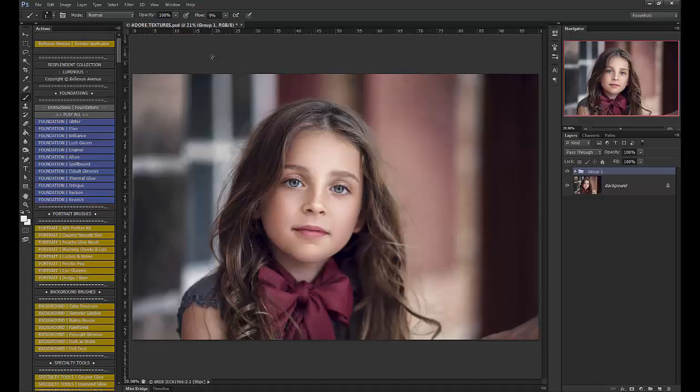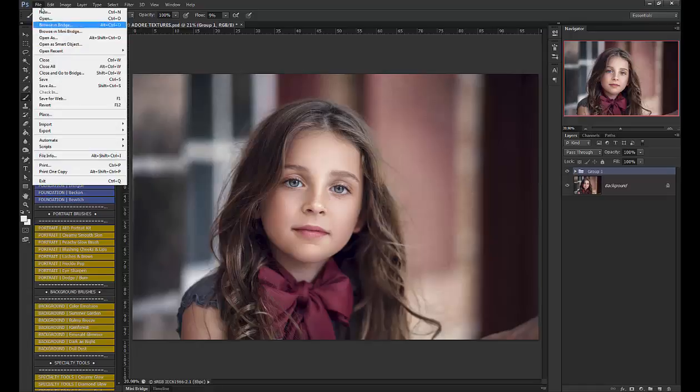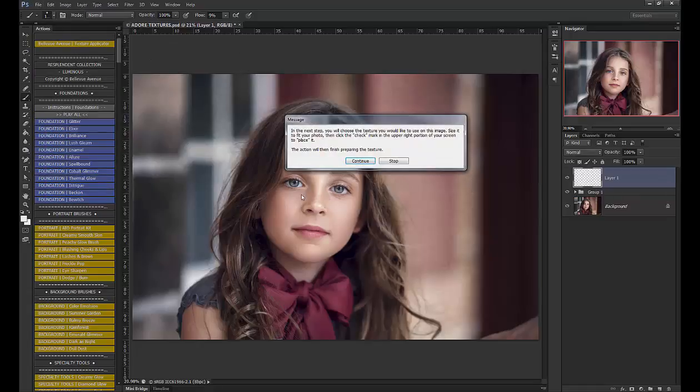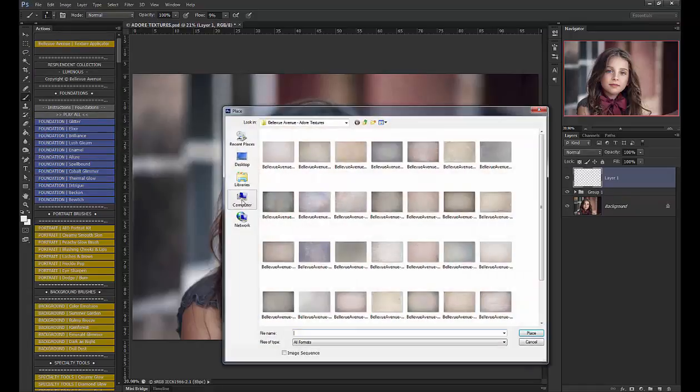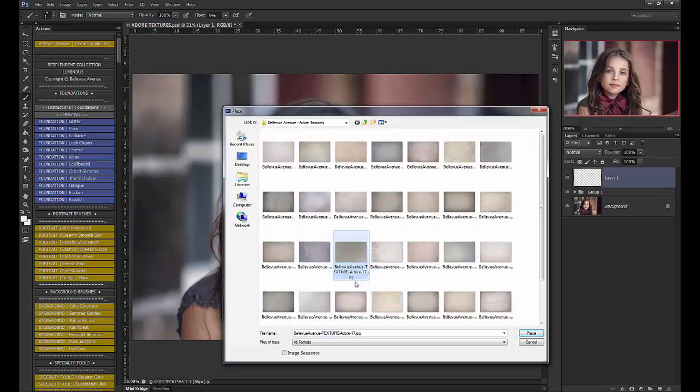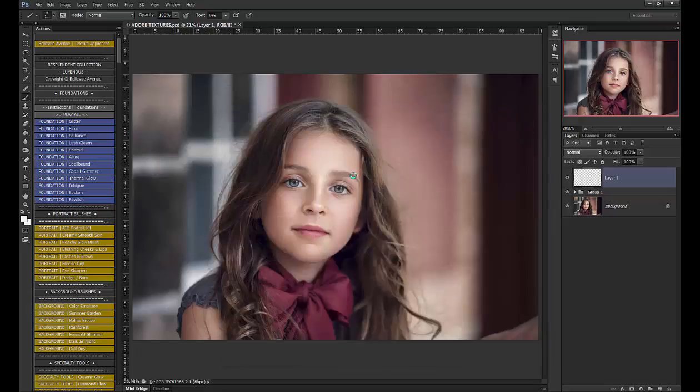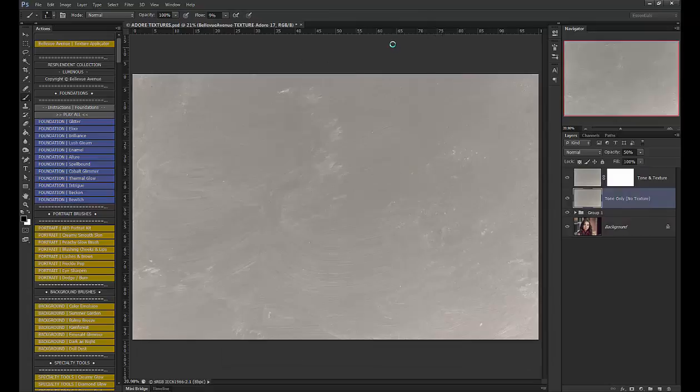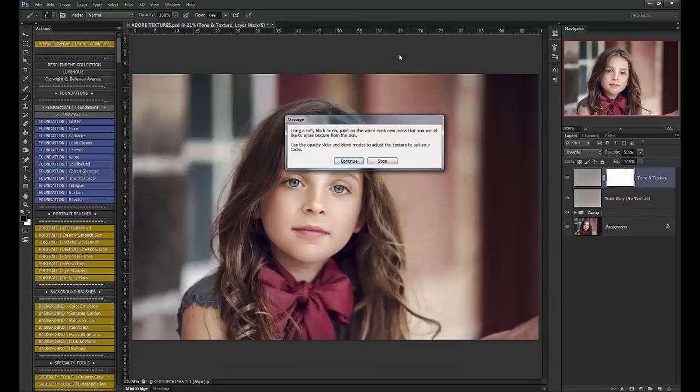Now I'm going to add a second texture because I wanted to try a little bit extra toning and texture. I'm going to run the action again. This time I'm going to choose 17. Place and the action will do the rest.